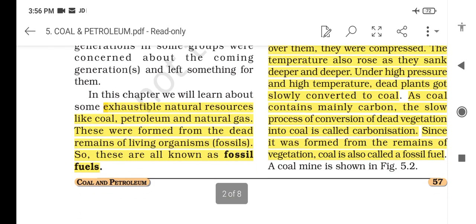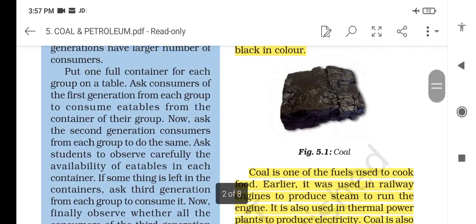Exhaustible natural resources like coal, petroleum and natural gas were formed from the dead remains of living organisms — plants, animals and other living beings. These are also known as fossil fuels. When these organisms died, over millions of years under heat and pressure, they were converted into fossil fuels.